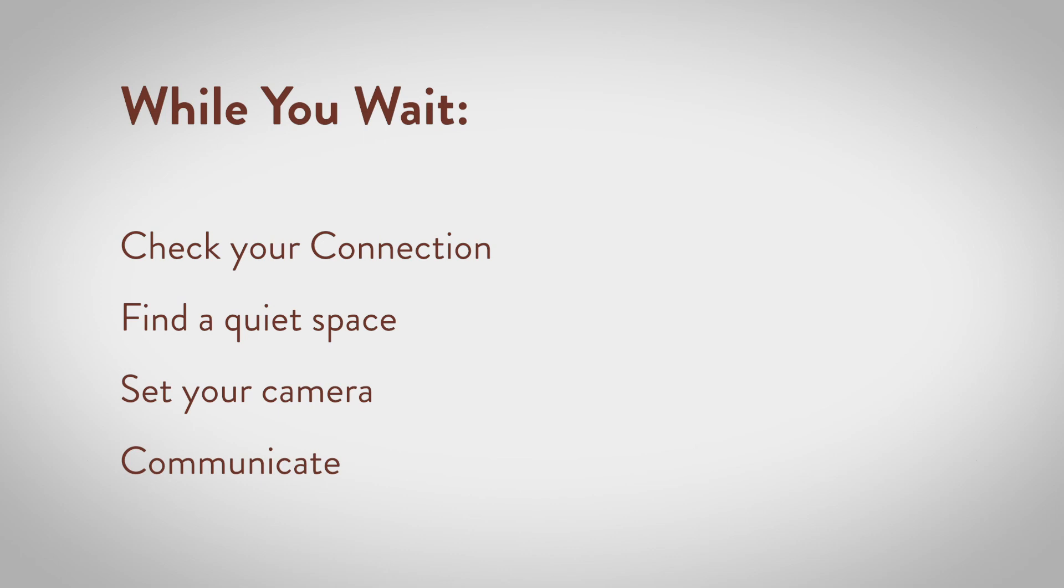And Communicate. Speak clearly, slowly, and into the microphone of your device. If you have questions or trouble connecting, contact your provider's office.